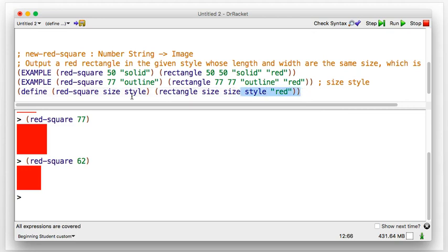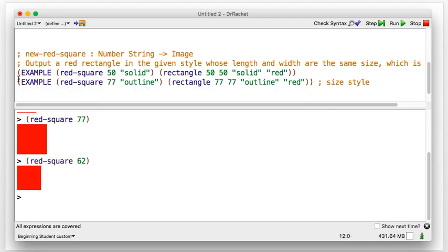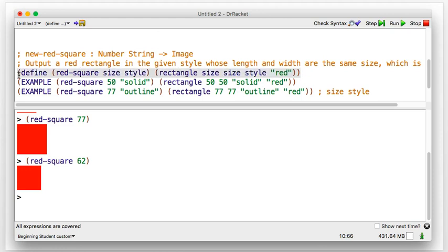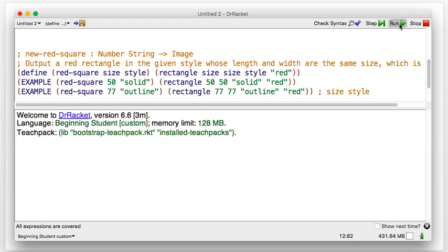For examples, one uses size 50 solid and another uses size 77 outline. Two things change between those: size and style. For the definition I say: define new-red-square size style, with body rectangle size size style red. I cut and paste the definition to the top so Dr. Racket can find it, then hit Run.